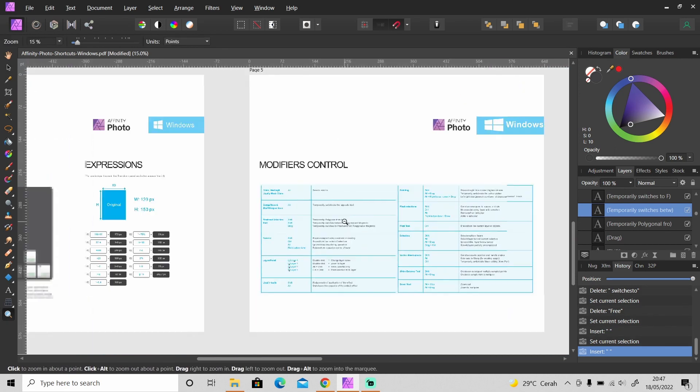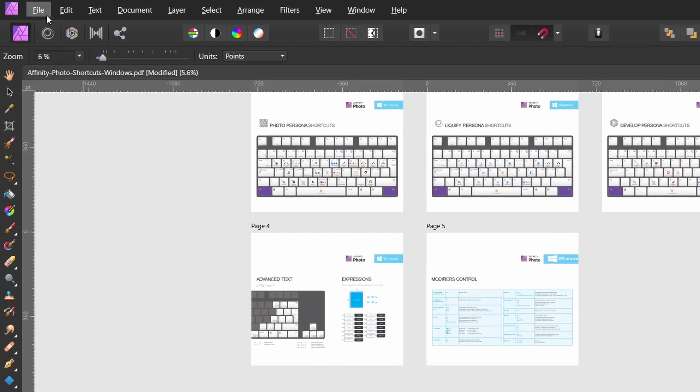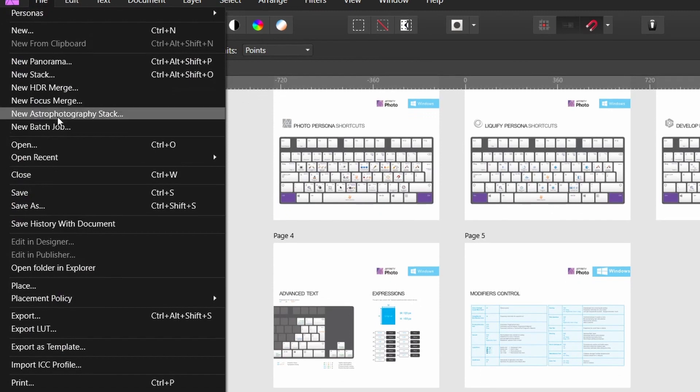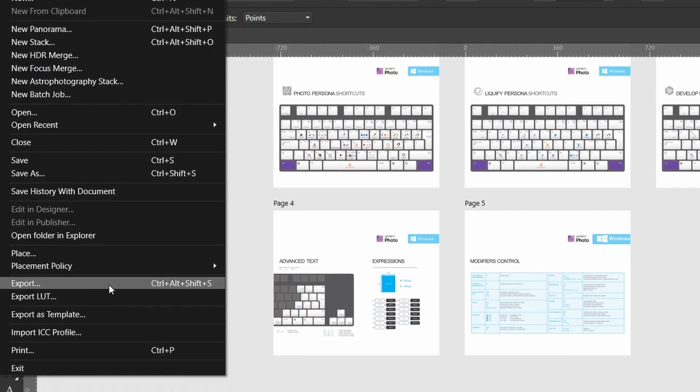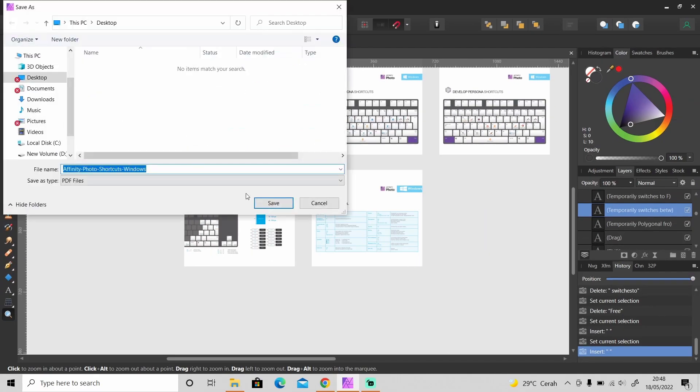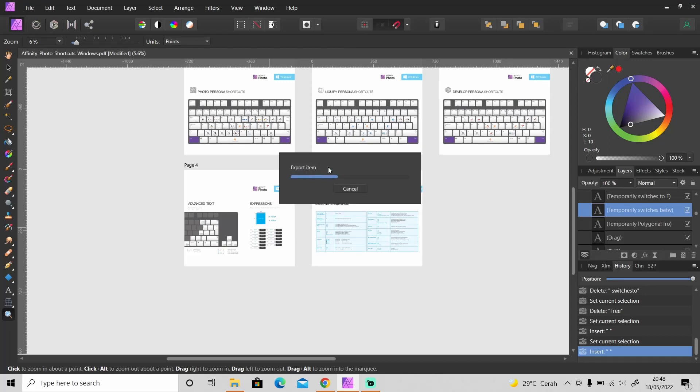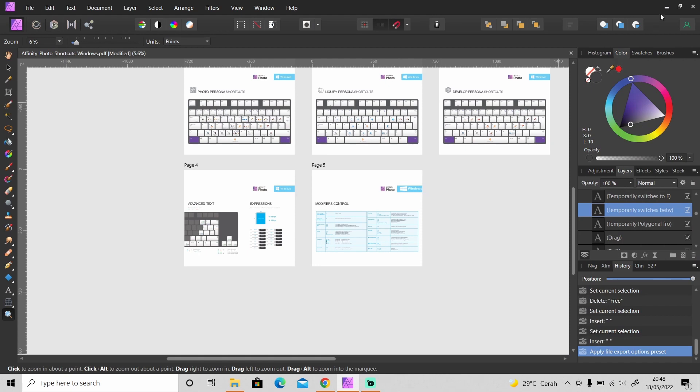And after we have done, just go to file and export. And then let's check the file. So it's going to take a while to export this PDF file. After we have done.